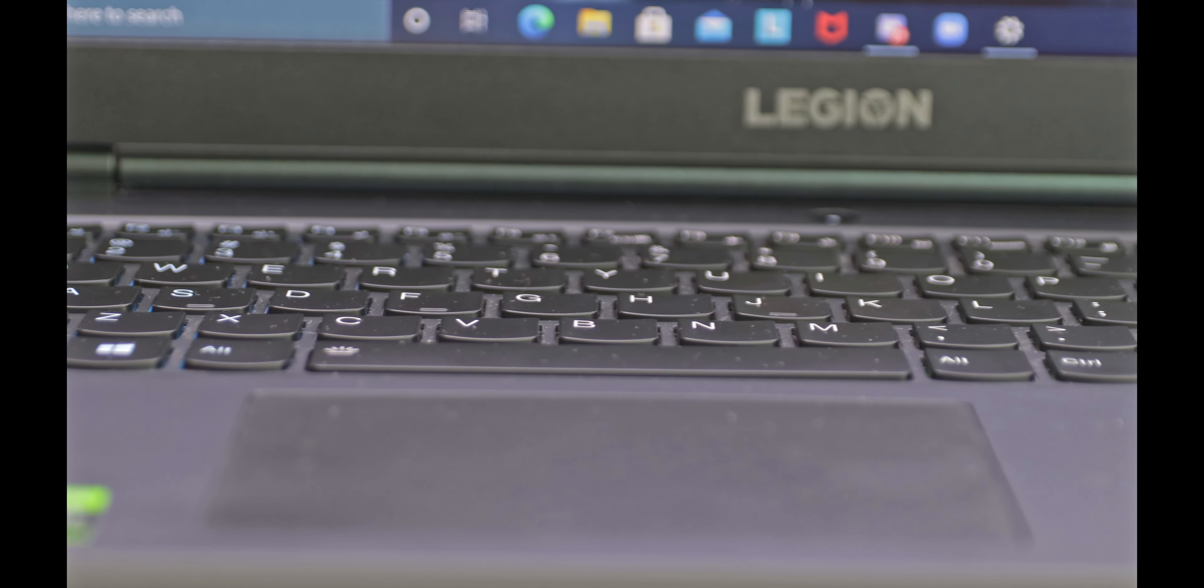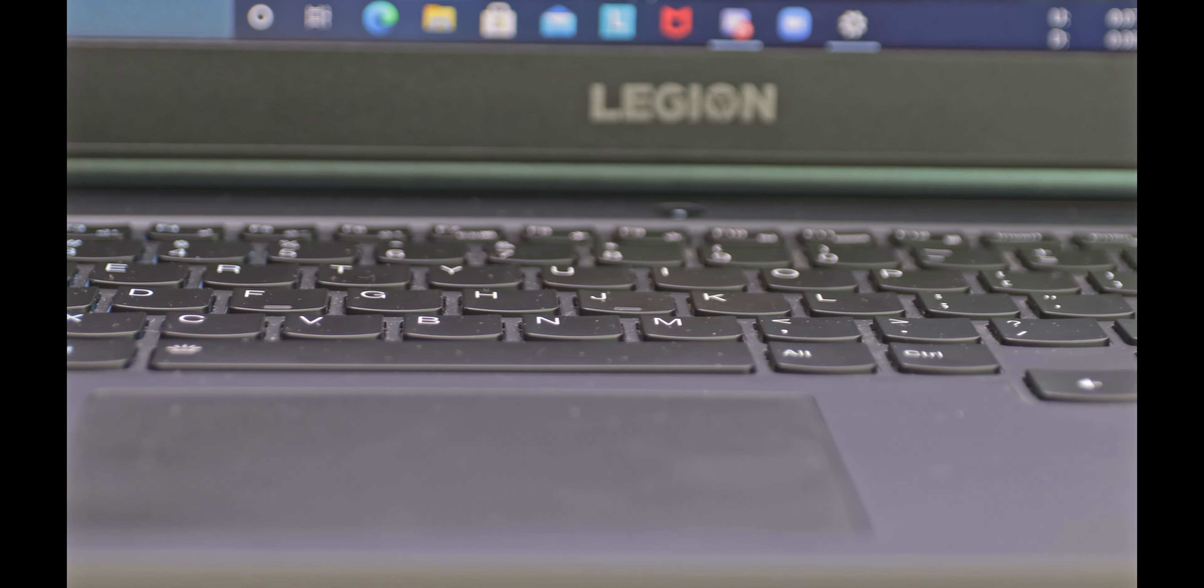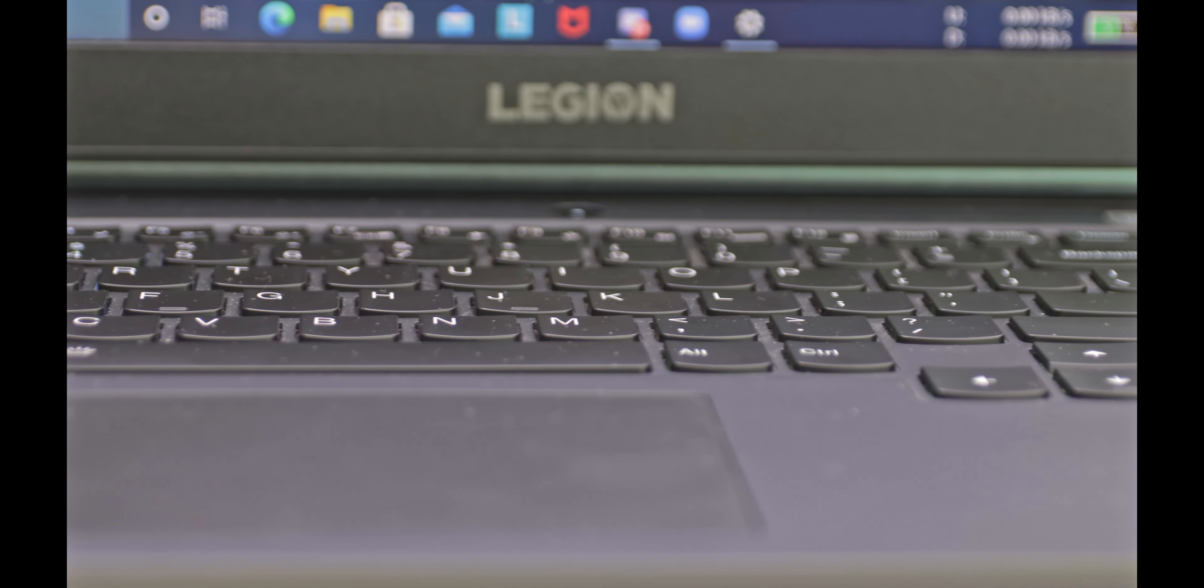This is Legion 5 from Lenovo. It's coming with Ryzen 7 processor and you can also get one with an Intel processor that costs a bit more.